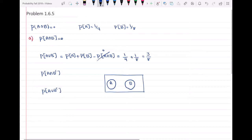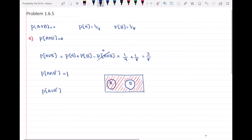Now let's find the probability of A intersect B complement. The red part I'm drawing — the red lines — represents B complement. The probability of A intersect B complement is clearly equal to the probability of A, because A intersect B complement with respect to this Venn diagram is just A. So this equals 1/4.